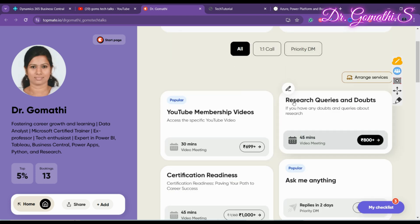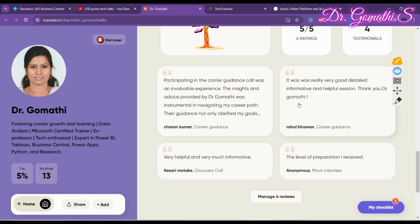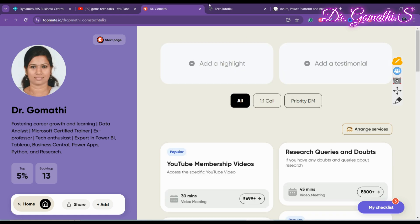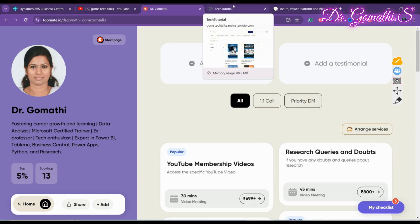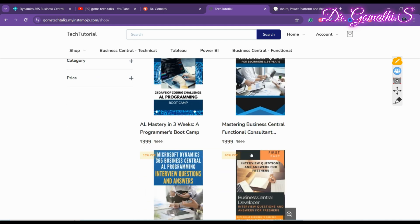If you want to schedule a call with me to discuss something, you can do that — the link is in the description and I'll be happy to assist you.